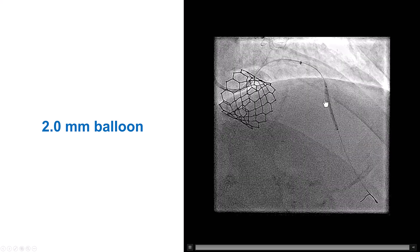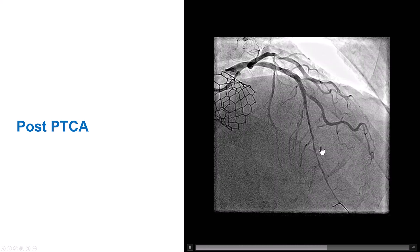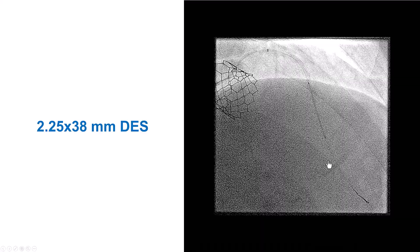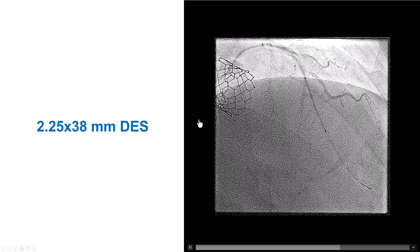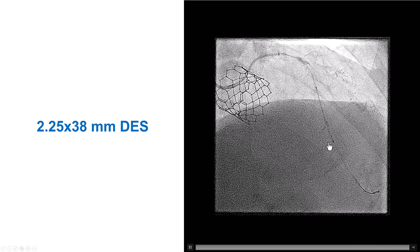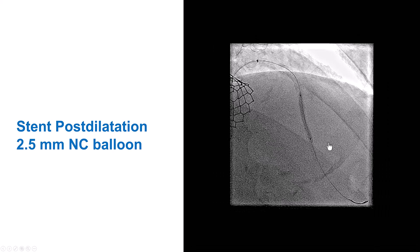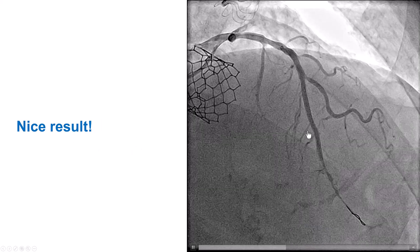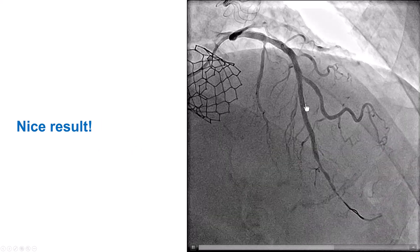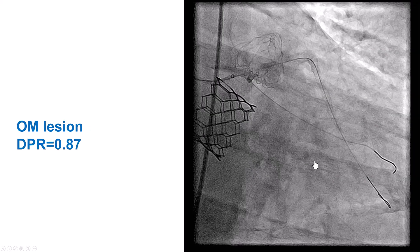The lesion expanded well with balloon dilations and restored TIMI-3 antegrade flow. We placed a 2.5 by 38 mm drug-eluting stent that showed good expansion. It was post-dilated with a 2.5 mm balloon, and we had good flow, although there was some diffuse distal disease.